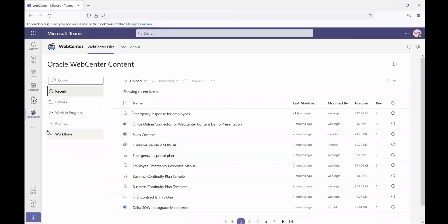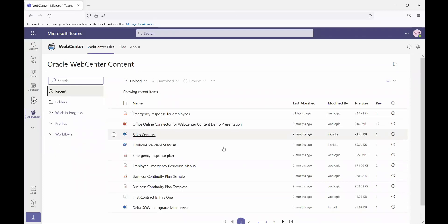Initially, when users come into the system, what they're going to see is the most recent files they have access to. All of these items are stored inside of WebCenter content.